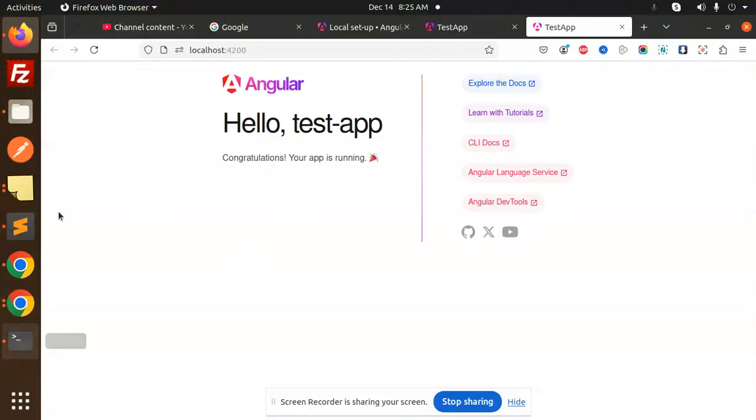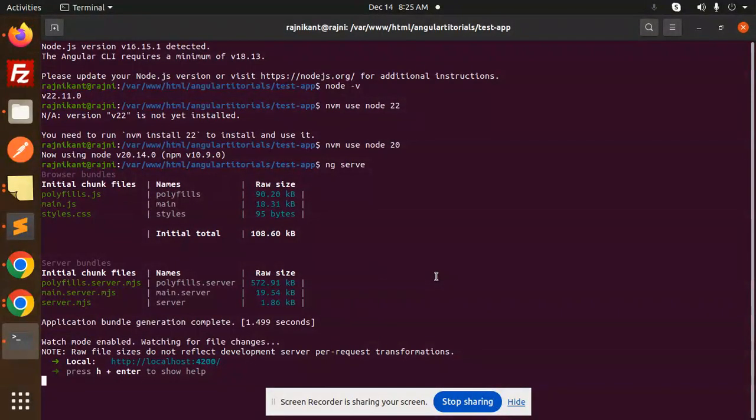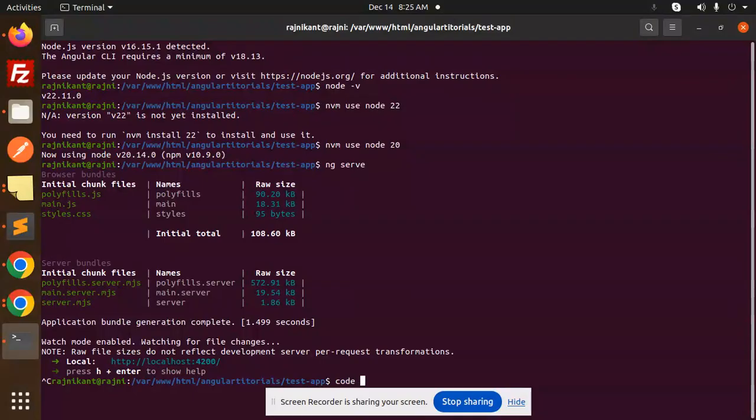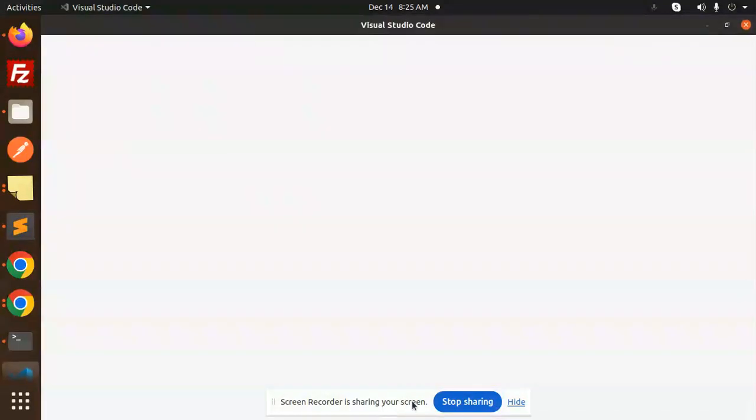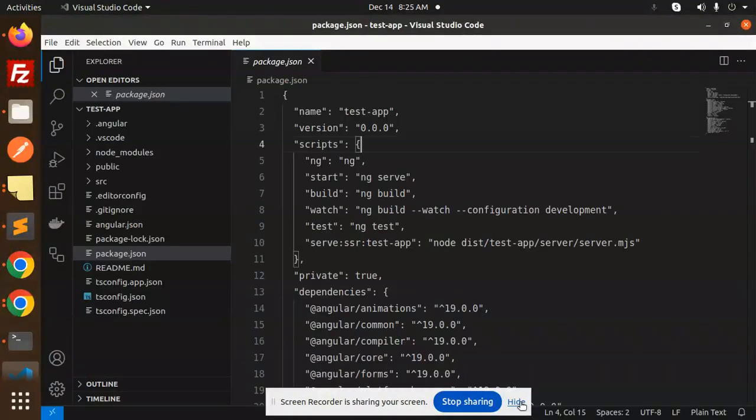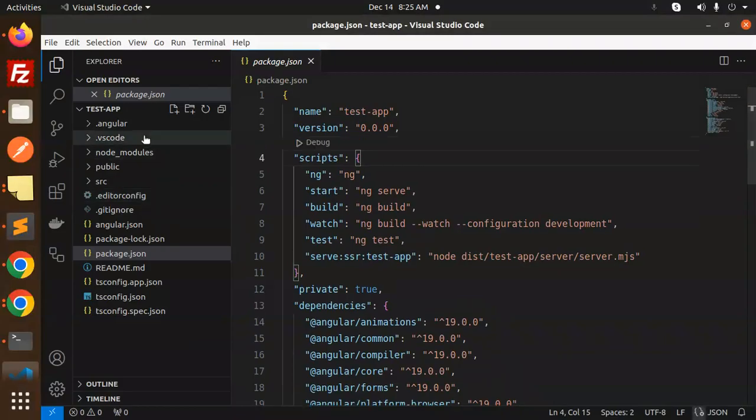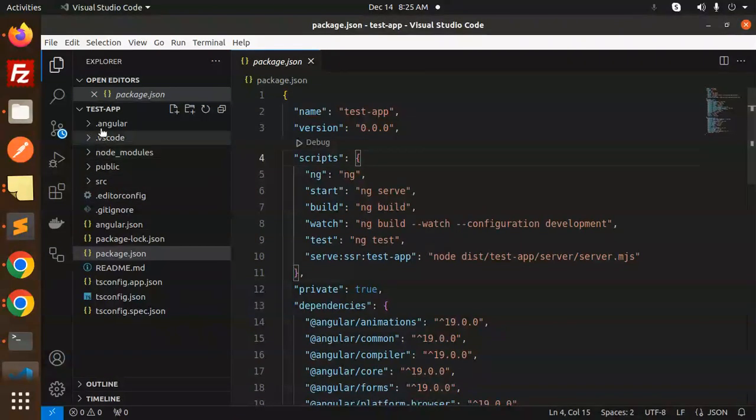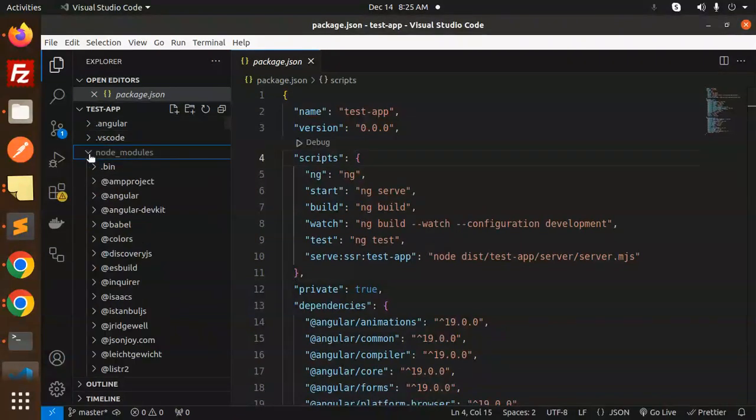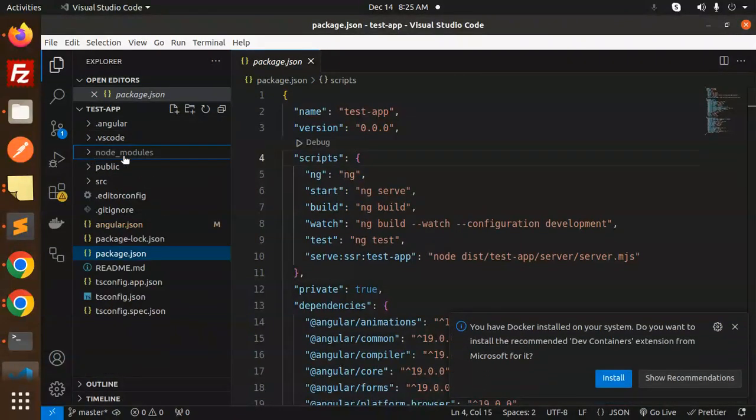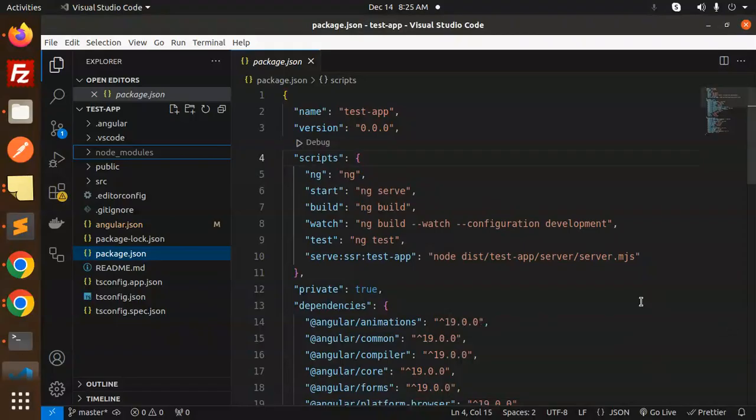So let's go to the project structure. Let's open the codebase in VS Code. So here we have the project structure. Okay, so here we have the node_modules for the installation of any packages that we want to use in our application.